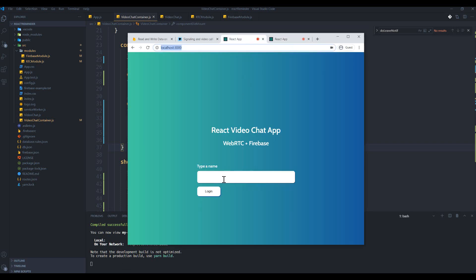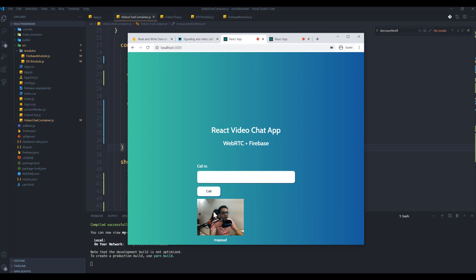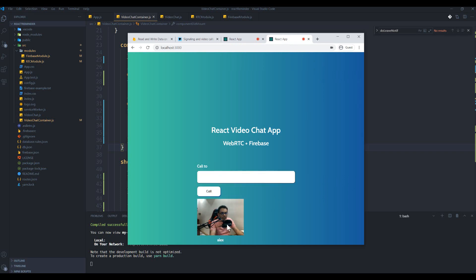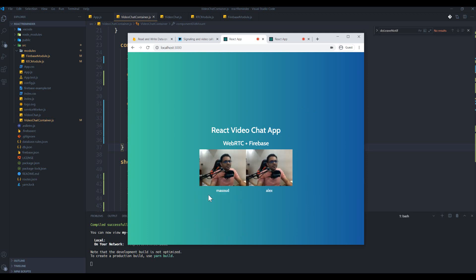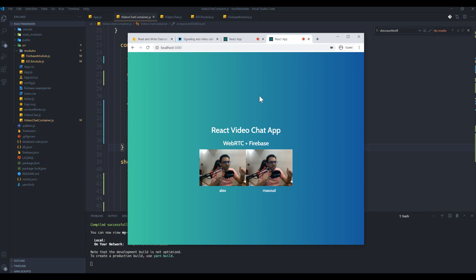Let's check if the application works. I create two windows — the first user is Masoud, I can see myself. For the other user I use Alex as the username and log in. Now I want to call Alex, so I write Alex's name inside the Masoud device and click the call button. We finally did it! It took a lot of time to write all this code, but now it works — great job guys!